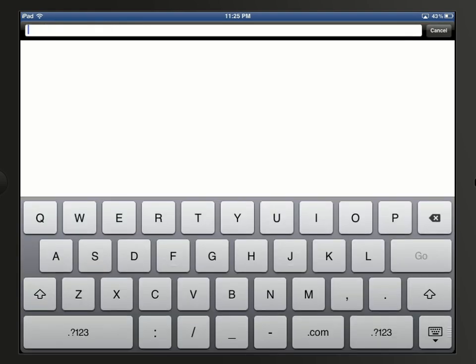Now you can tap in the address field at the top of the screen, and use the on-screen keyboard to enter the URL of the web page that you want to display.